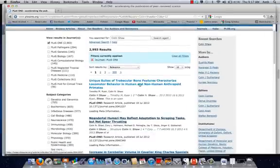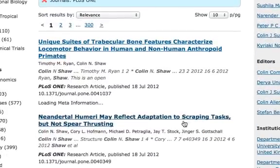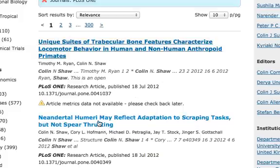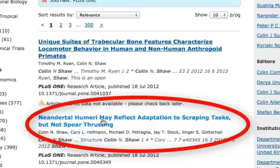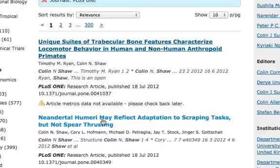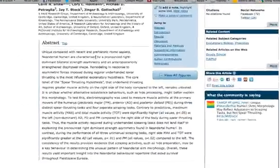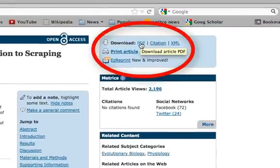Here we go — 'Neanderthal human eye may reflect adaptation to scraping tasks, not spear thrusting.' Because it's an open access journal that anybody can get access to, you can just click on it and it'll take you to the abstract of the article. This is the abstract, which describes what the article says. And you can download the PDF right here.